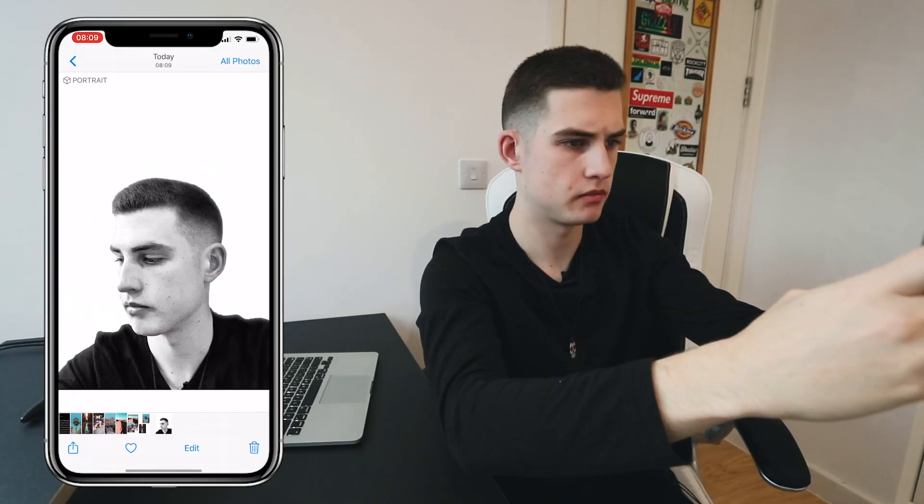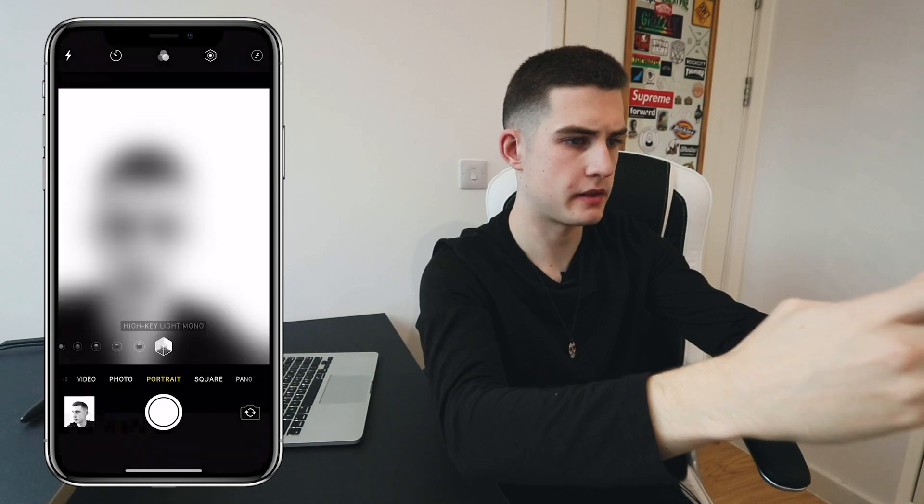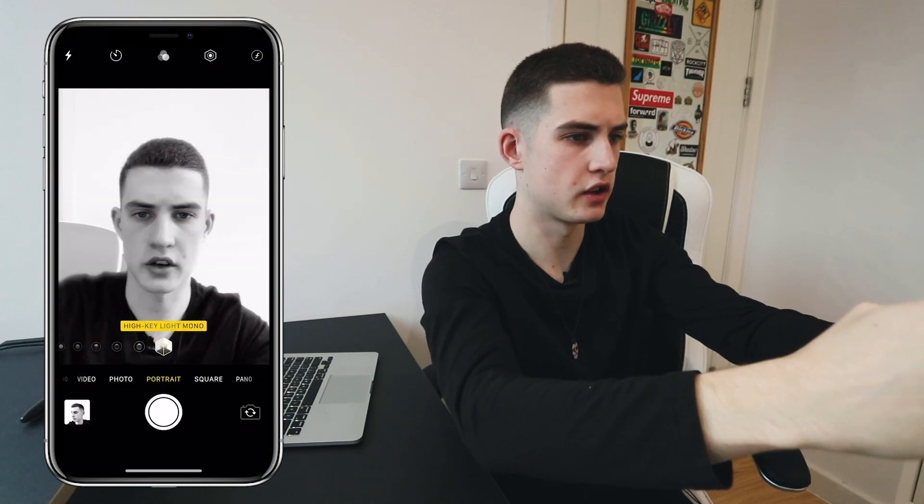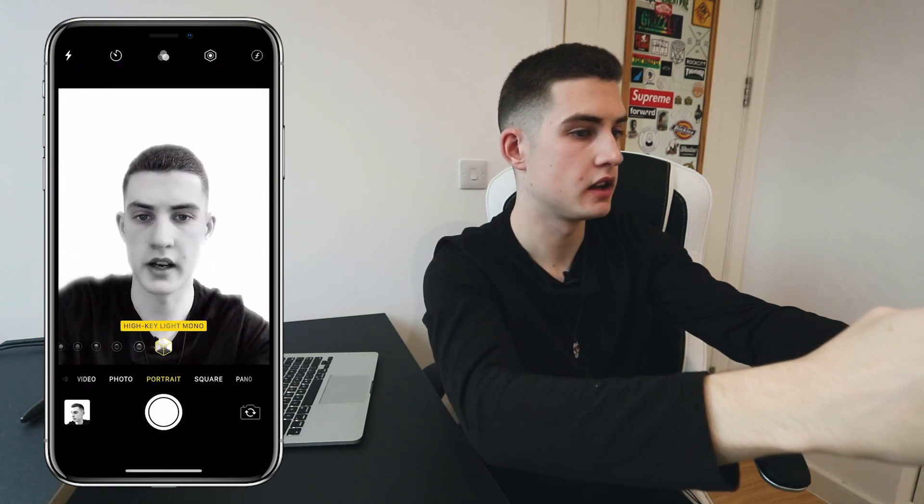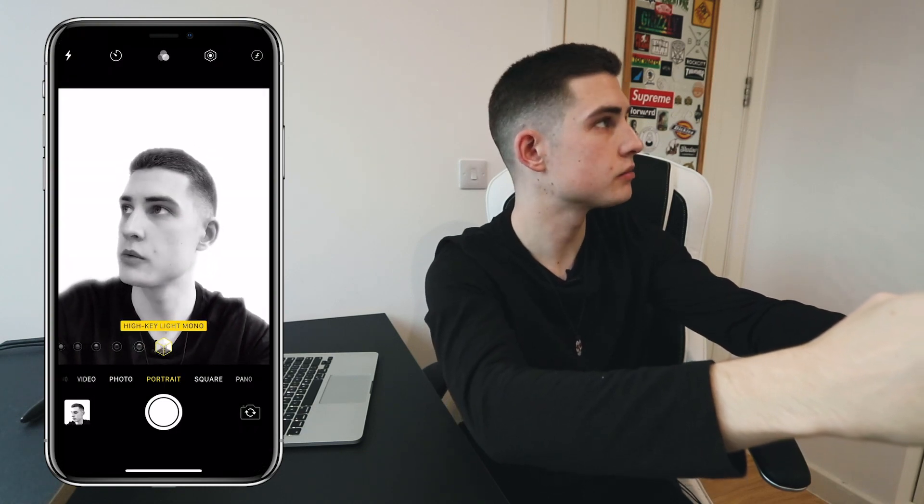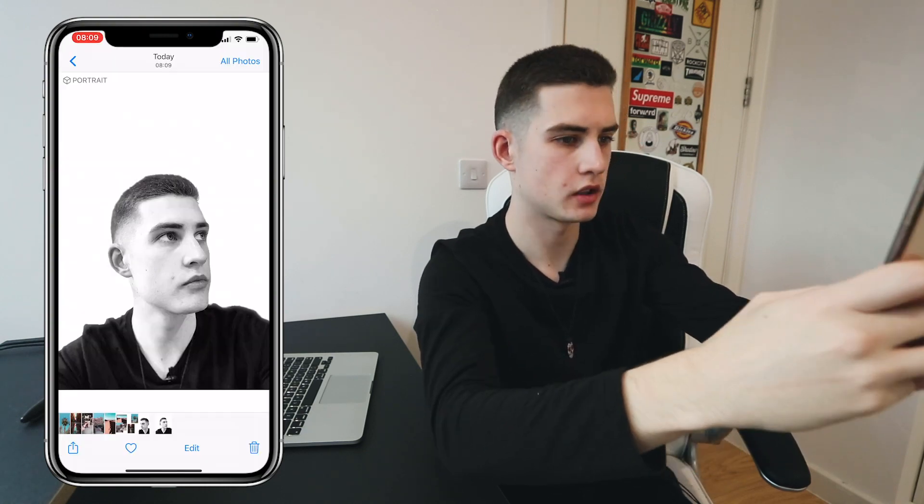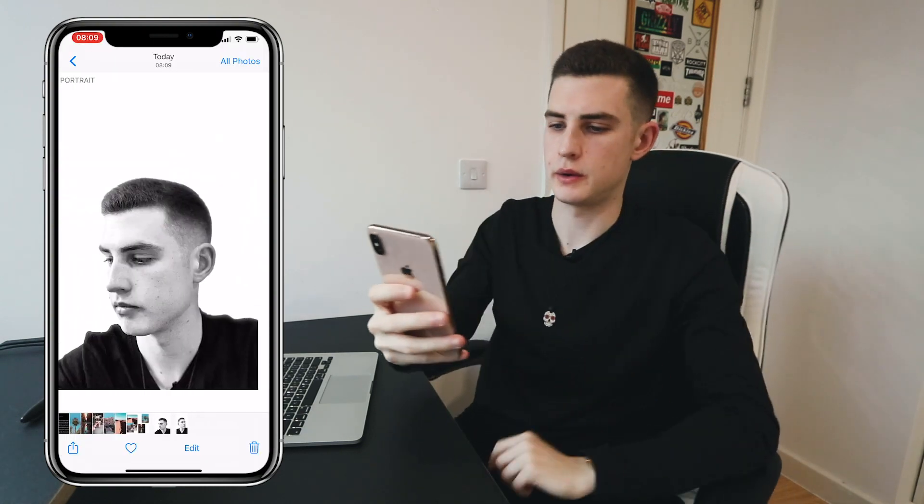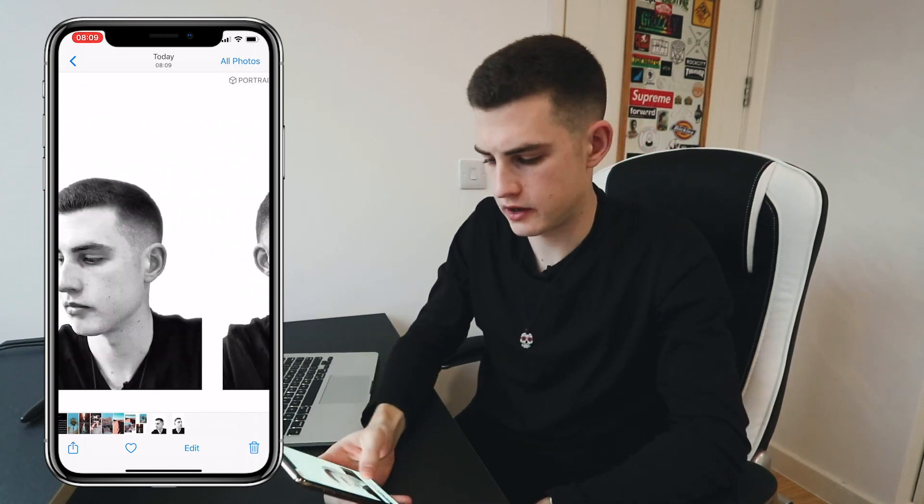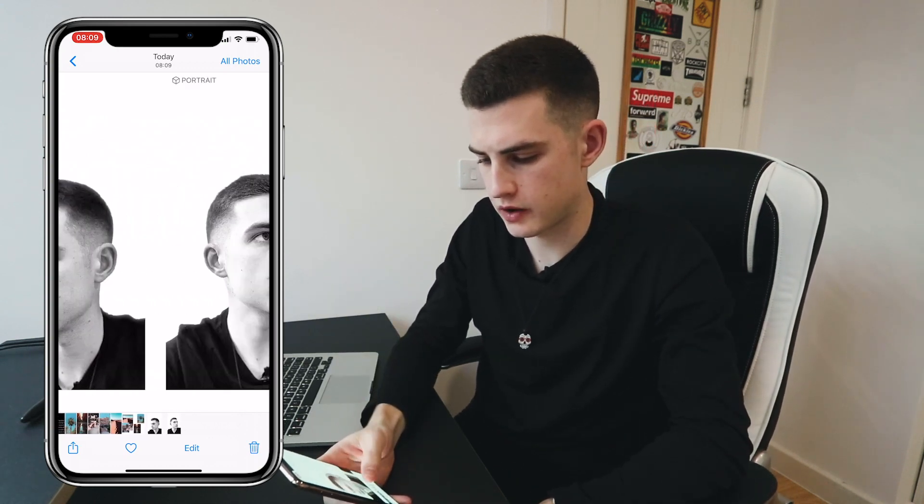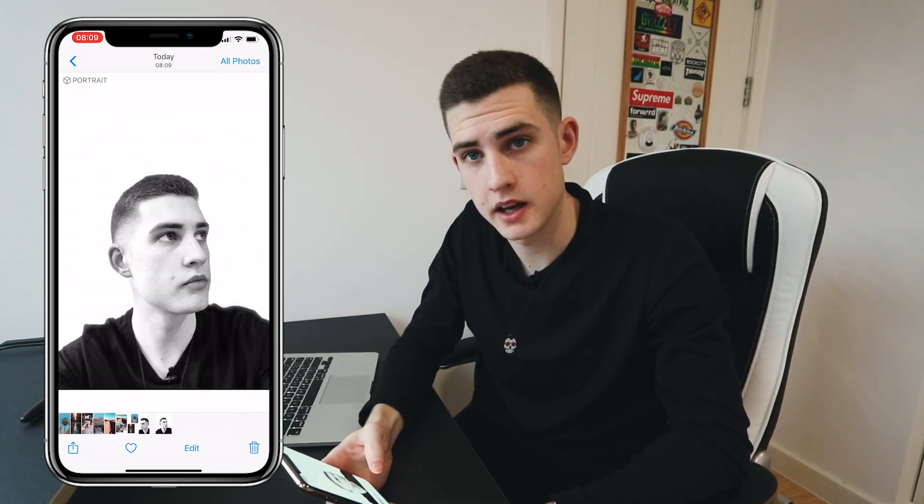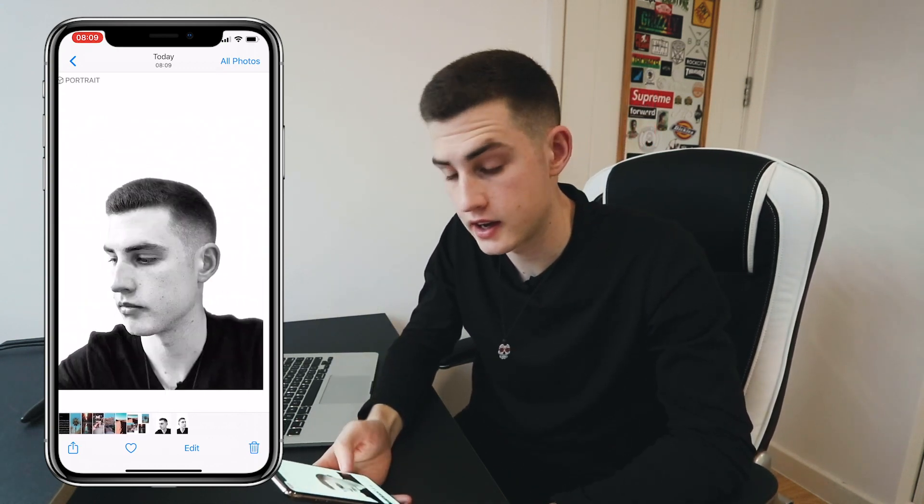Yep, that'll do. And then take another photo of me looking up. Cool. So now I have these two very terrible photos of me looking in different directions. I'm just going to airdrop them over to my laptop and we'll open them up in Photoshop.